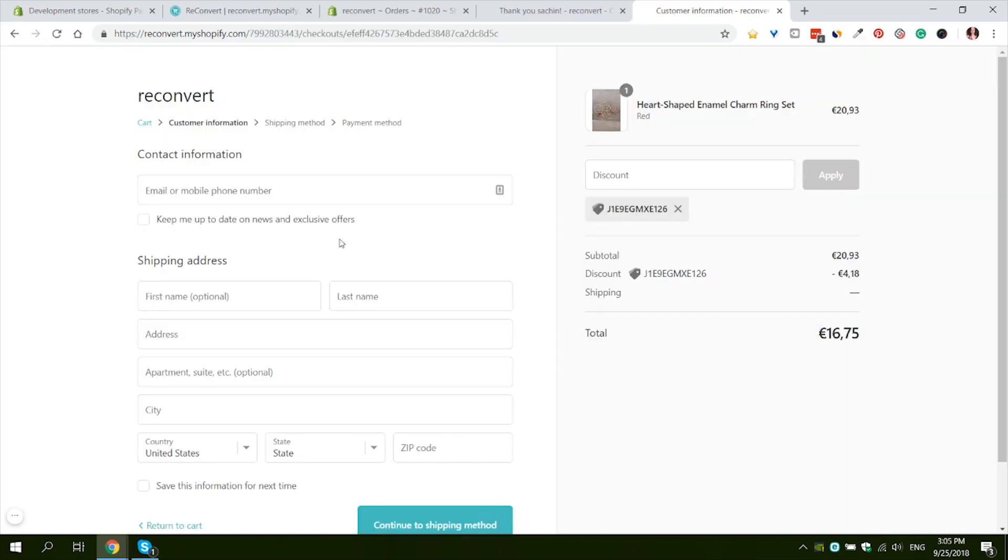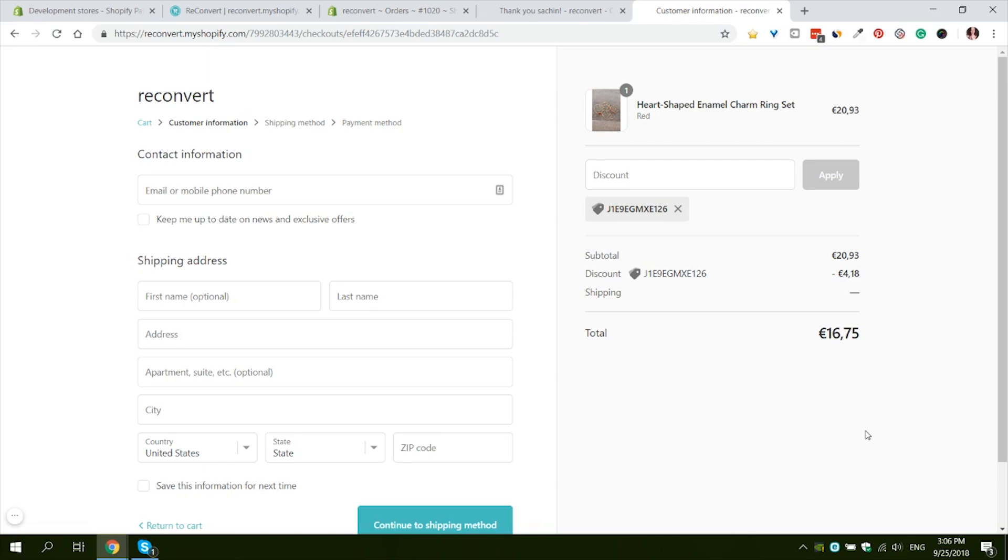Checkout. Now as you can see at the checkout we have our coupon code that was automatically generated already applied here and we're getting a 20% off on this order. Once the customer completed his second purchase, he will be forwarded to a new thank you page.